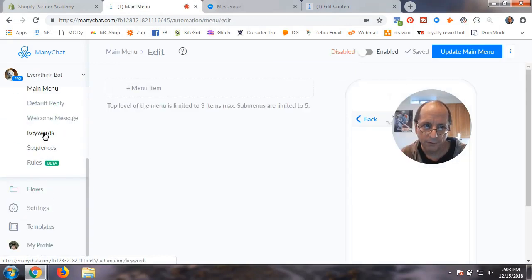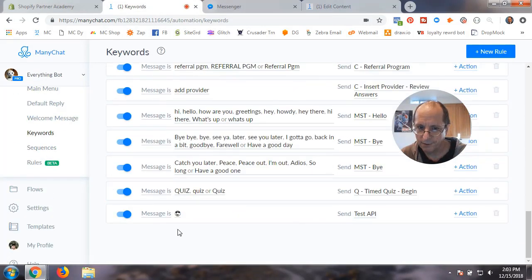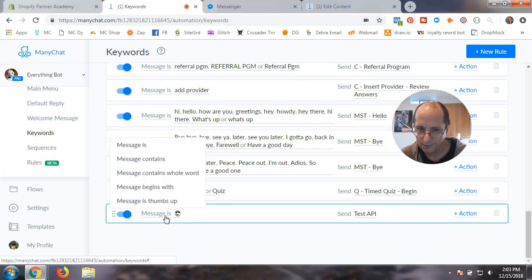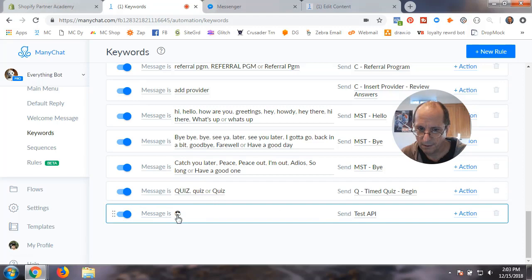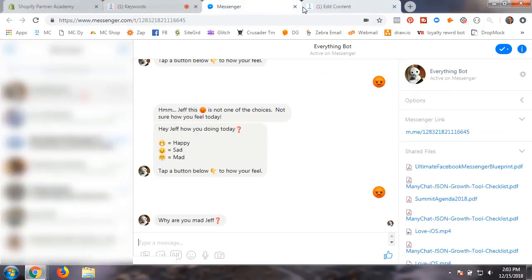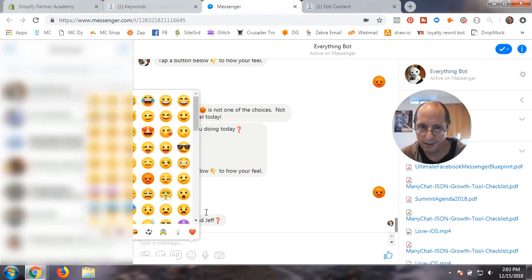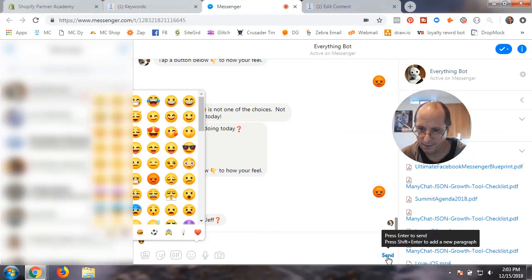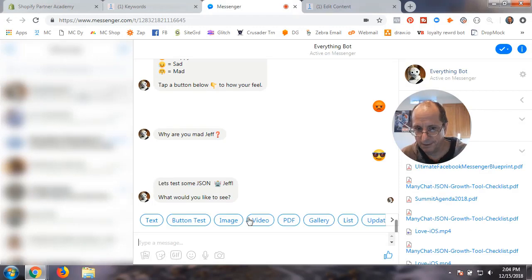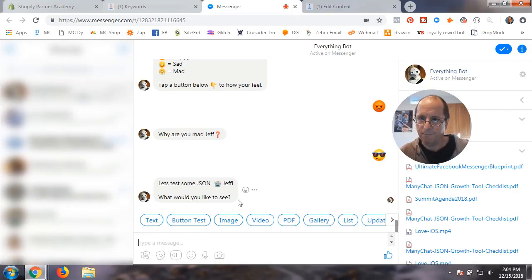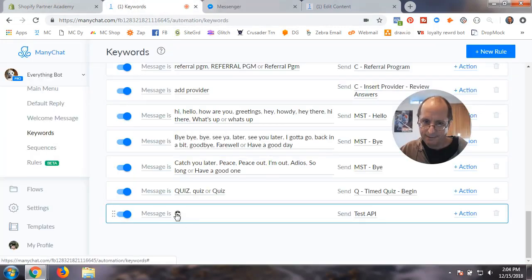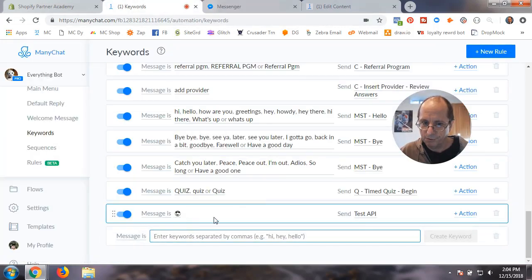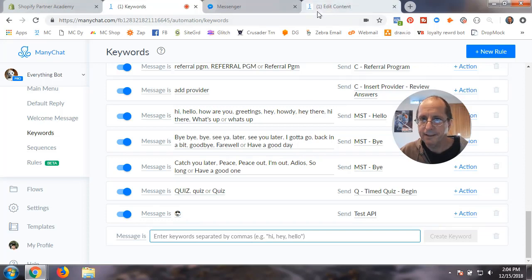Now the other thing I wanted to show you is you could do with keywords too. So I have a keyword set up as the guy with the shades. If I entered the guy with the shades, I should get the flow that I connected to that keyword.